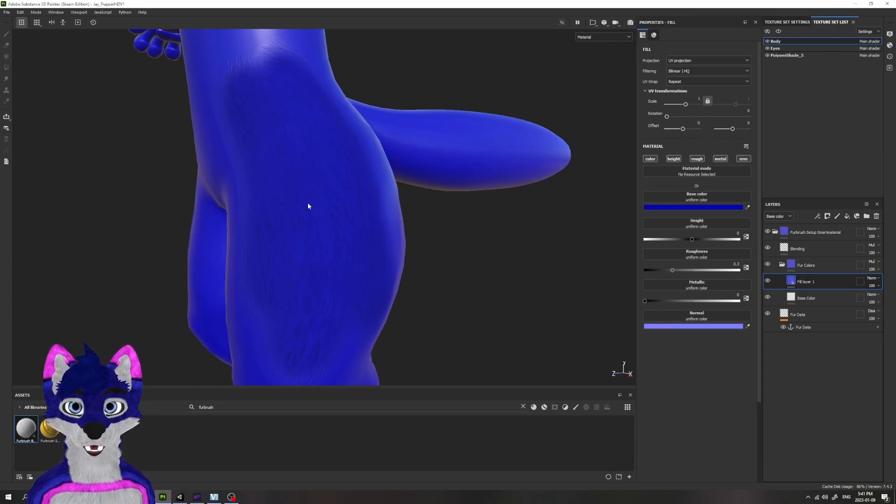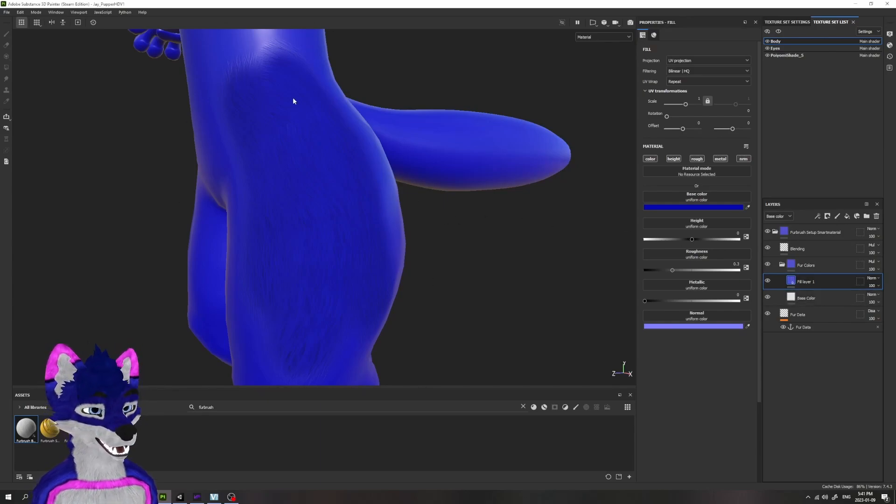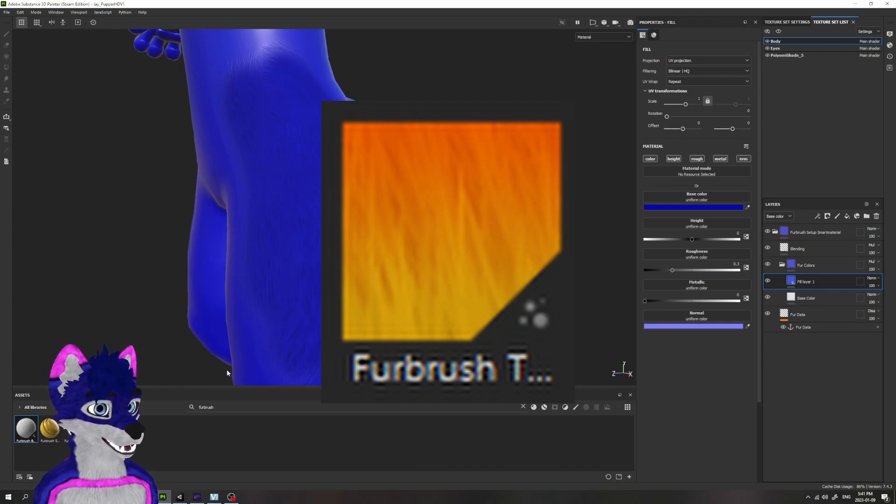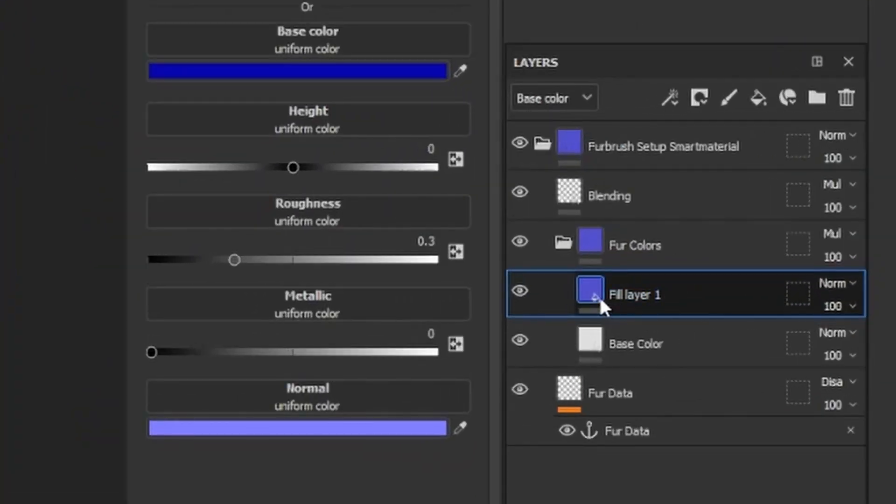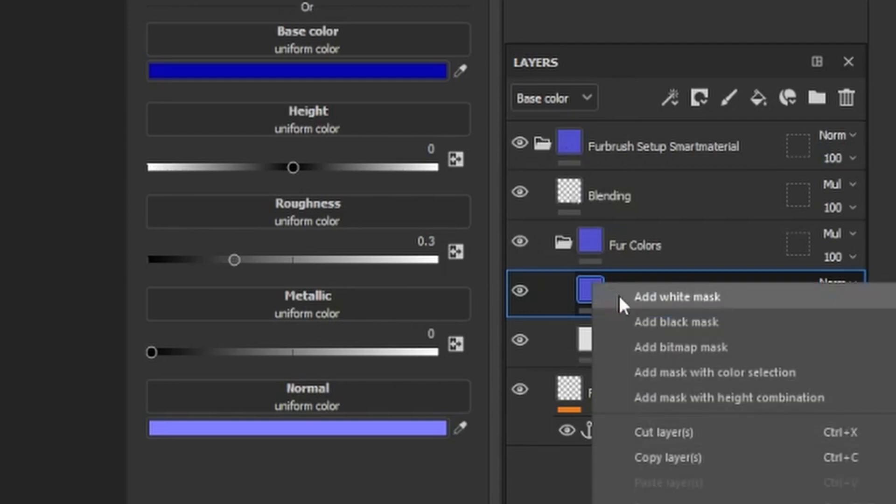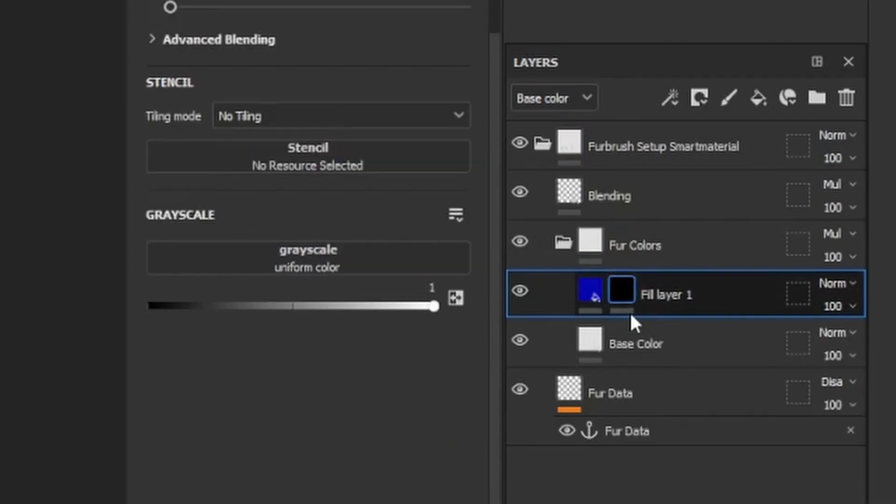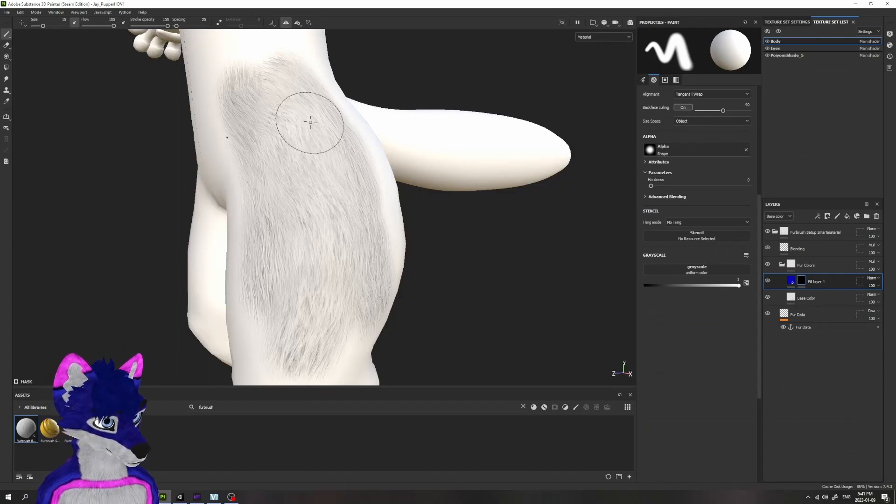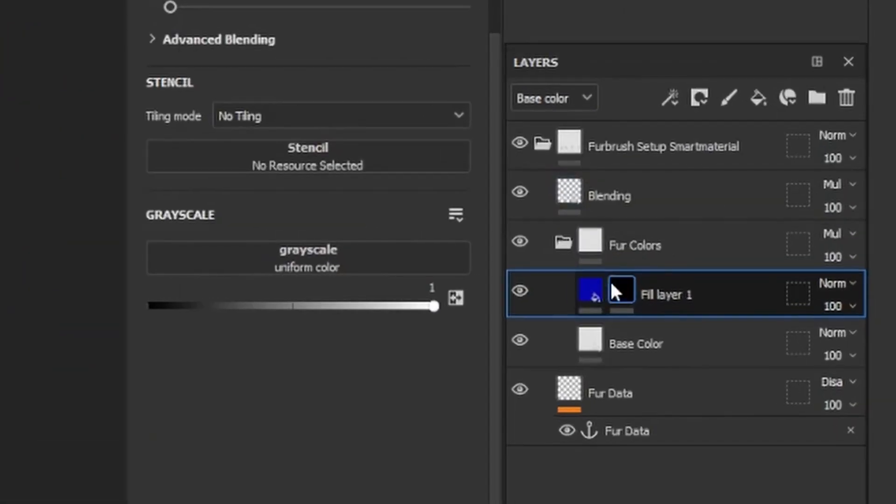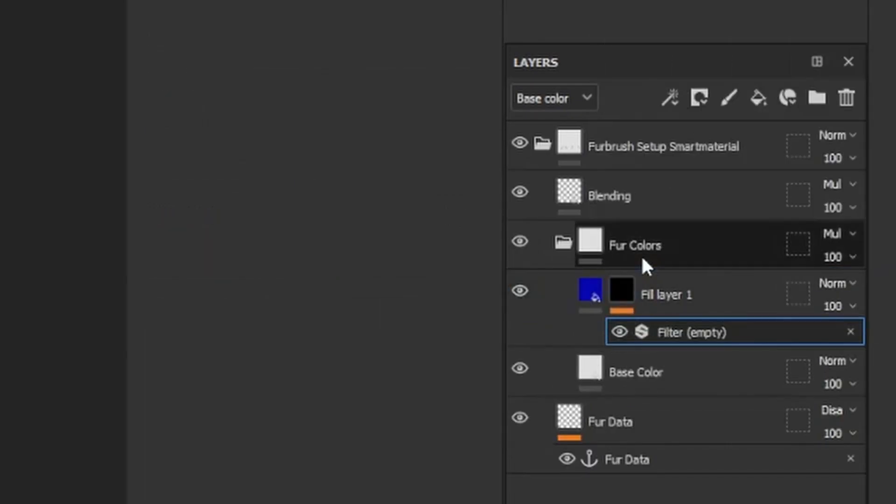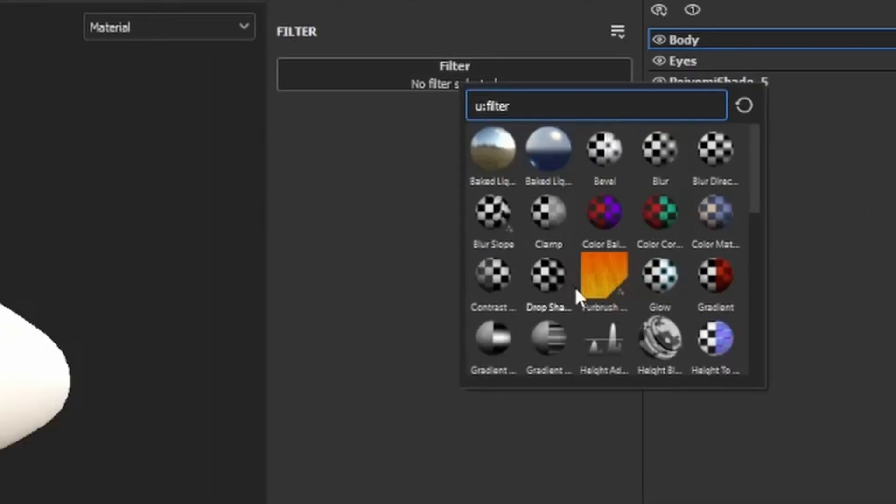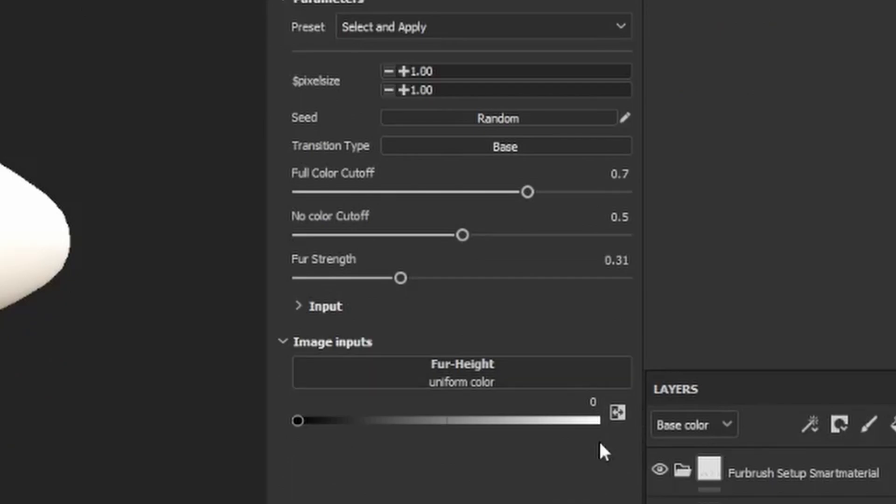So how do we actually add this to the Fur Brush? We need to add the Fur Transition Filter, that other thing that we had down in the bottom left, to this layer. Now you want to make sure you don't add this to the color, not to the fill. You need to add it to a mask layer. So we're going to make a black mask. Of course, everything is going to disappear. And to this black mask, we're going to add a filter. We're going to add the Fur Brush Transition Filter.